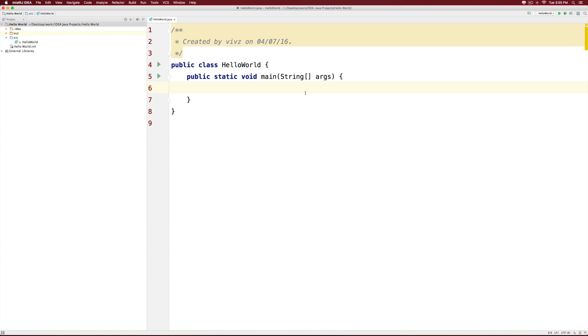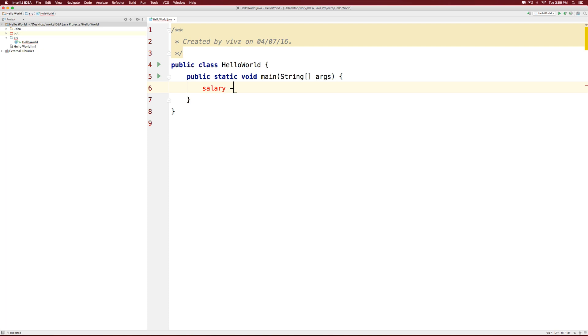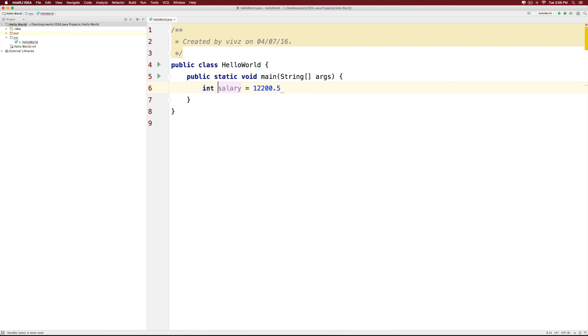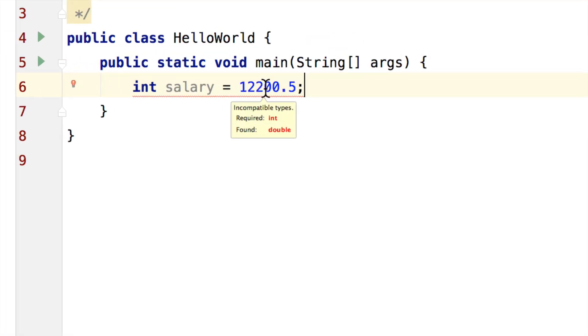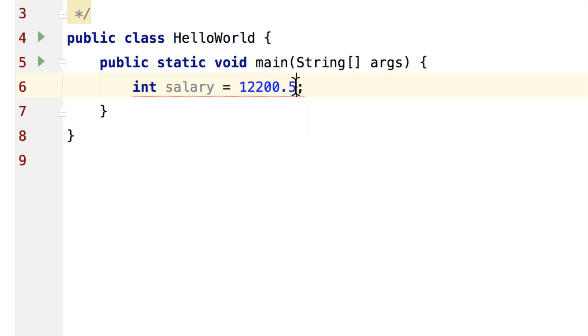Now let's say that we want to store your salary. We can simply say salary equals to say 12200.5. Now notice that we have an error. First of all we need to specify the data type and then we need to add a semicolon. Now I can try using an int but it won't work because an integer cannot store a number with a decimal point. Notice the error. It says required integer found double. It was expecting you to put an integer value here but instead it found a double. That's what that error means. So either you can remove the decimal point and say 12200 and the compiler is fine with that.